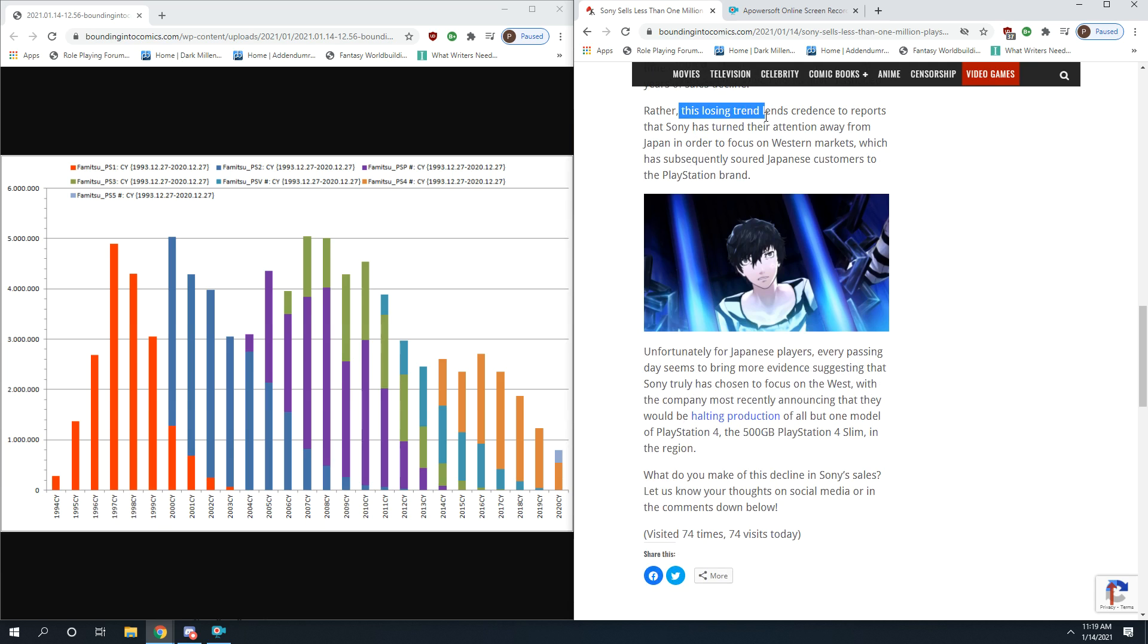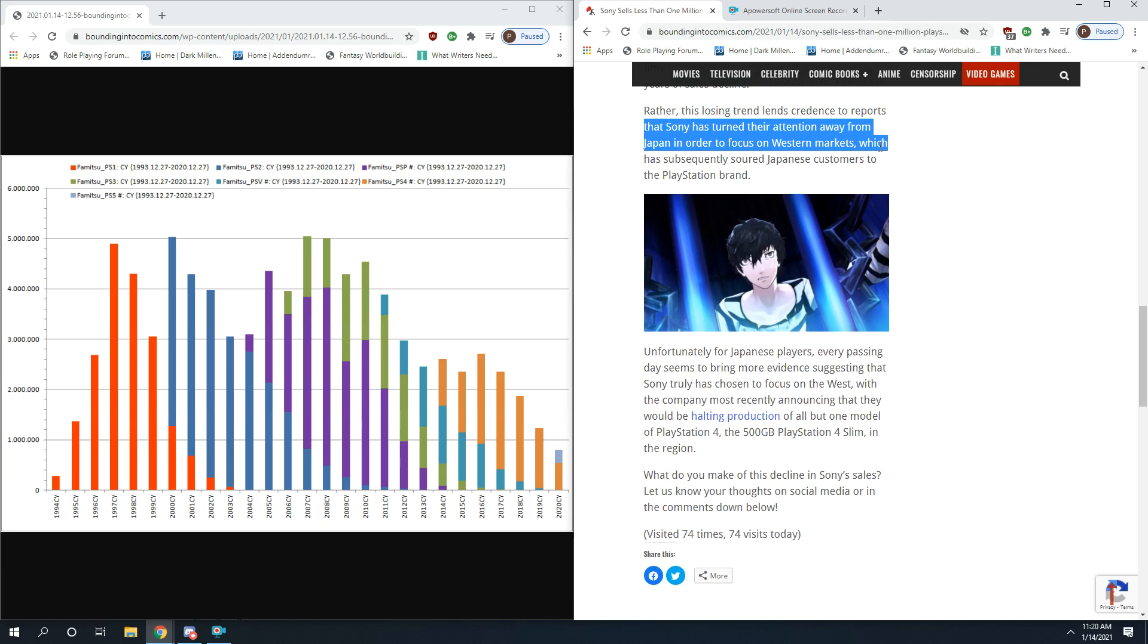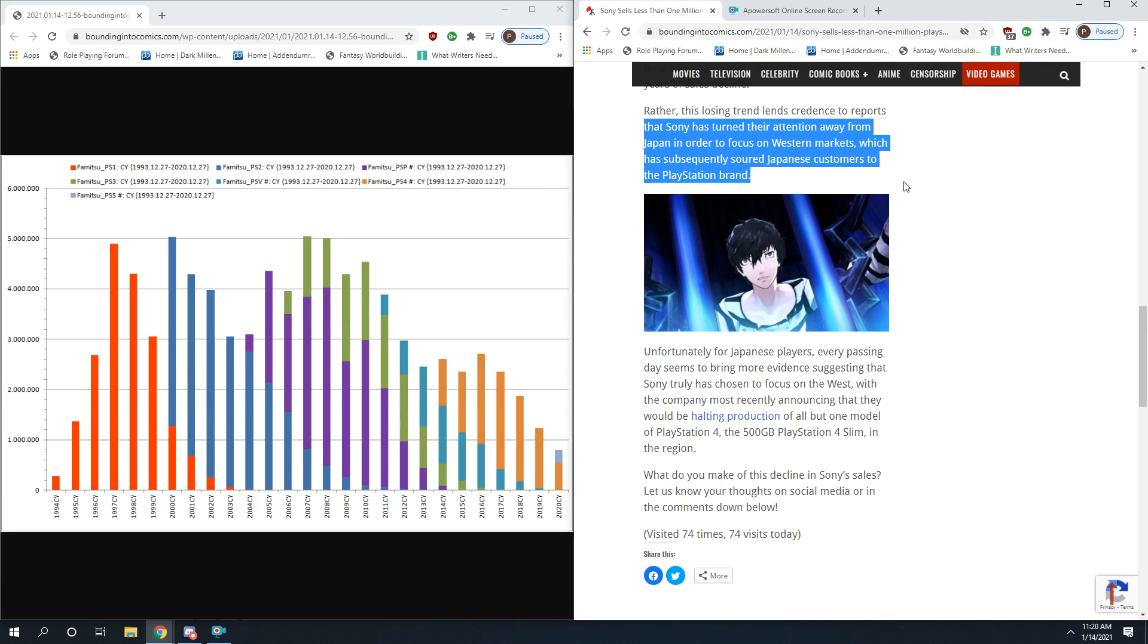This losing trend lends credence to reports that Sony has turned their attention away from Japan in order to focus on Western markets, which subsequently soured Japanese customers of the PlayStation brand. Americans love video games, they love console games. PlayStation's big opponent is Microsoft. Microsoft's home is the United States, so Sony's thinking, okay, we've got Japan, they're a captive audience, so we're going to bite into Microsoft sales in the United States and try to undermine them there. Not at all realizing that the complete reverse could happen, and the Japanese don't take kindly to Japanese companies not paying attention to Japan.